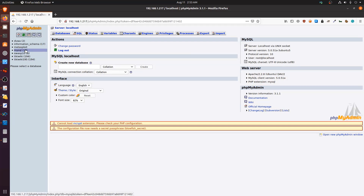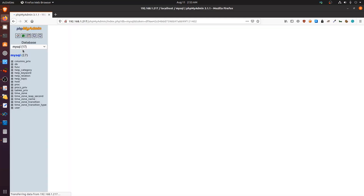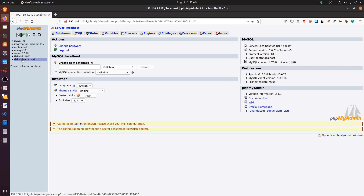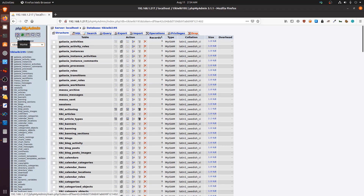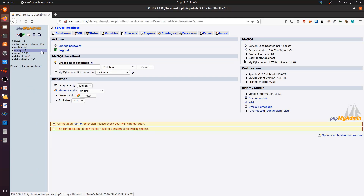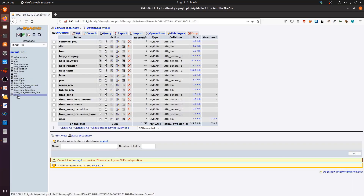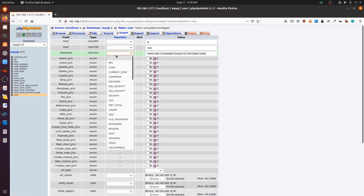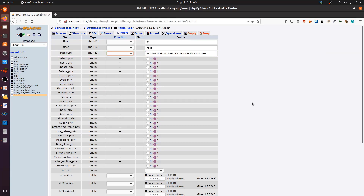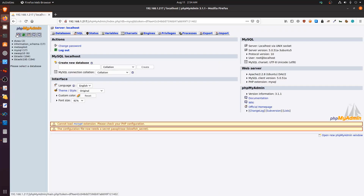With root access in phpMyAdmin we can explore all the databases on the system, including the metasploit database, the standard mysql database, and tikiwiki. The brute force gave us valid account information, and because the box had no passwords set, it was straightforward to gain access and change the root password. Looking at the mysql user table, we can see the password is now stored as a hash — possibly MD5 — though further research would confirm the exact hashing function.